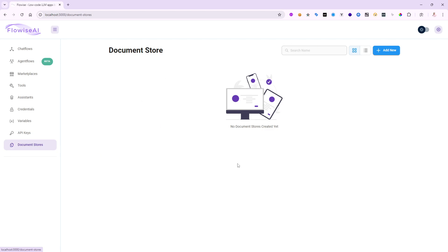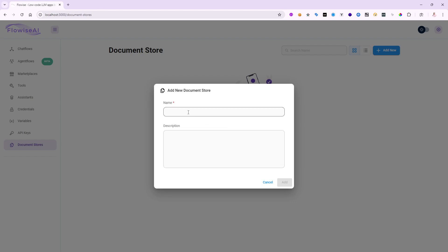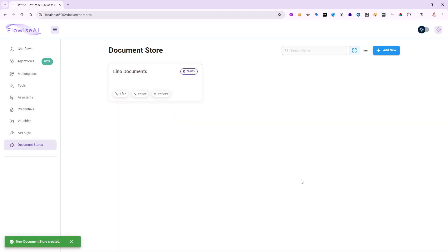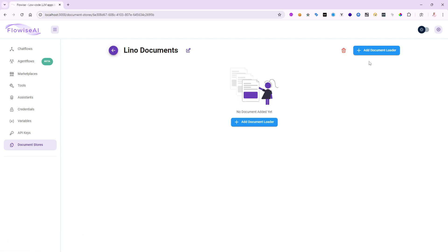Right now it's completely empty, so I'm going to create a brand new document store. I'll click Add New and give it a name — let's call it 'Leno Documents'. I can give it a good description so other members of my team know why I created this document store. I'll click Add, and now there are no flows or chunks yet, so I'll click on Leno Documents to get started.